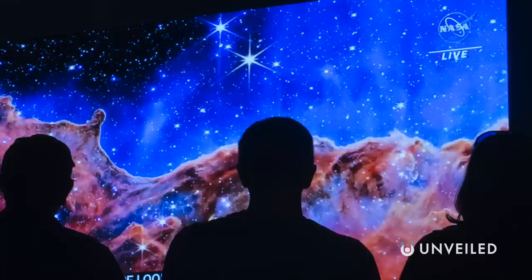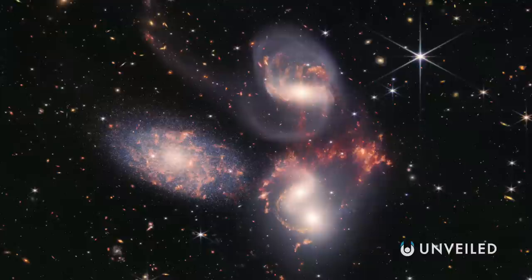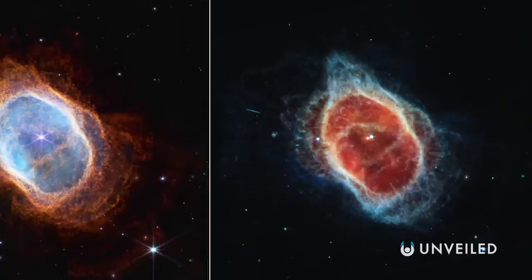There are many more images promised by the team running Webb. And just a day after the first deep field was released, a slew of further visuals were also made public. For scientists, astronomers, and anyone with even a passing interest in space, it's as though we've suddenly been given new eyes.